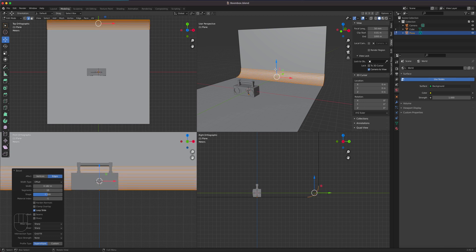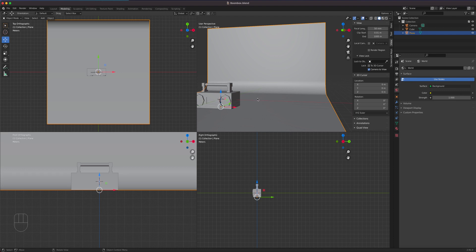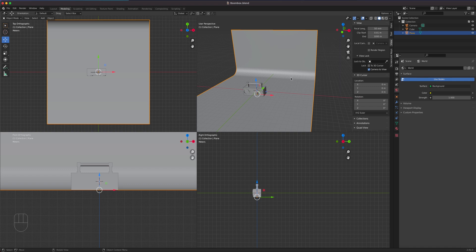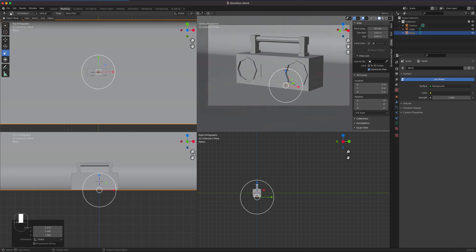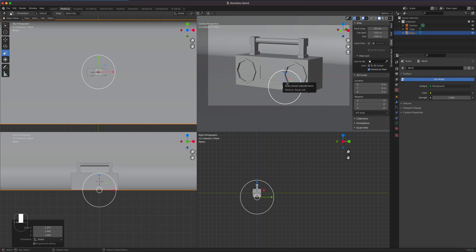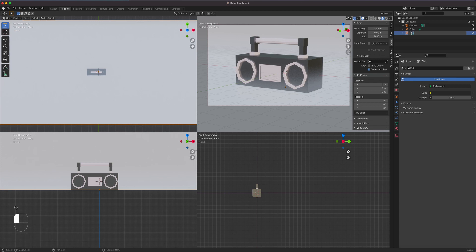Go back to Object Mode (Tab), right-click and choose Shade Smooth — now we have a nice smooth background. Scale it on the X axis (S, X) to make sure the camera doesn't see the edges of the world. In the outliner, let's rename the plane to 'floor' or 'psych', and rename the cube to 'boombox' to keep things organized.